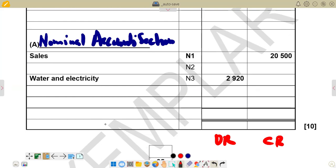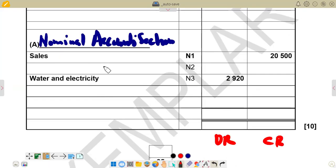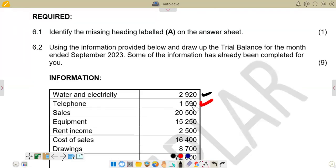The next item is telephone. Telephone is also an expense and is supposed to be on the debit side. It goes under the nominal accounts section where all our expenses and income are found. Telephone becomes one of the expenses we enter here. The amount is 1,519. So we've got telephone 1,519 on the debit side.